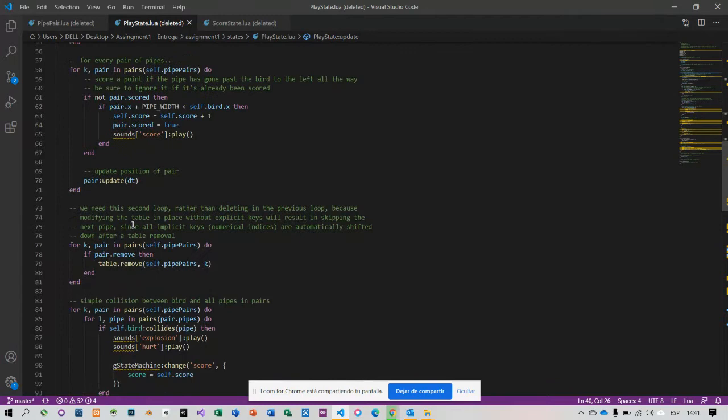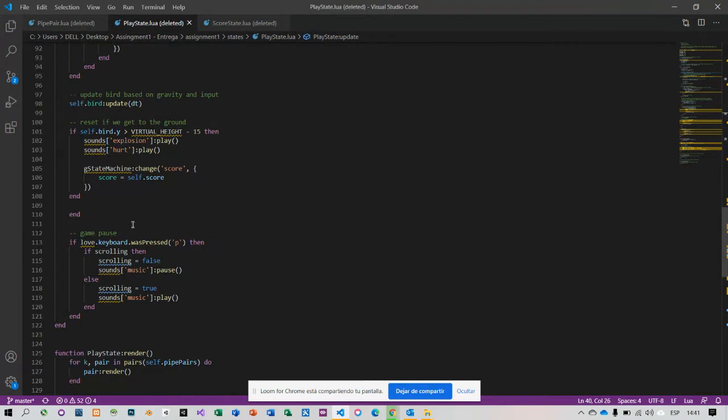That's the second assignment. This is the fourth assignment. Here, a game pause.